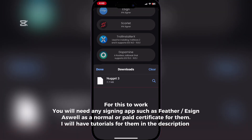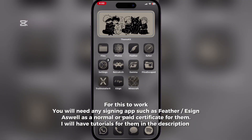For this to work, you will need any signing app such as Feather or EZN, as well as a normal or paid certificate. I will have tutorials for them in the description.